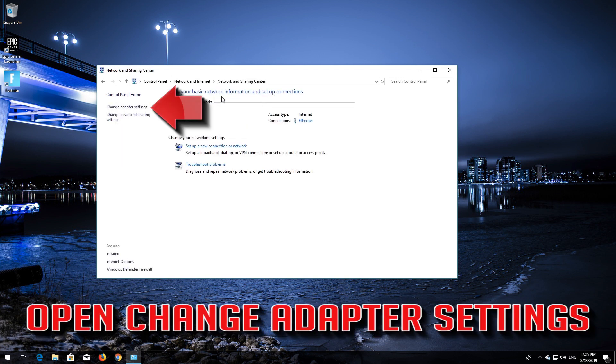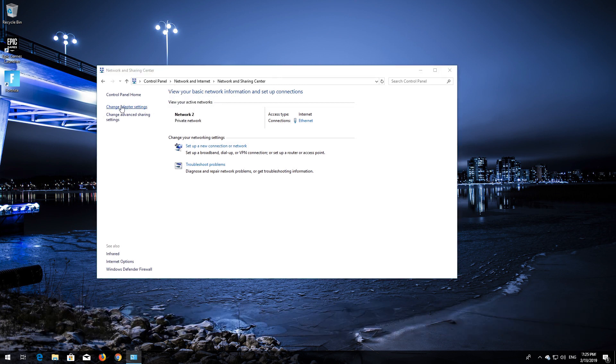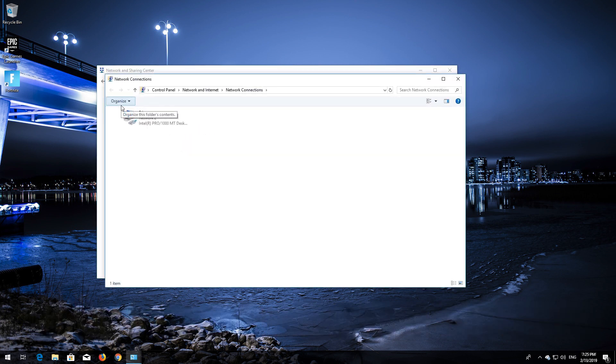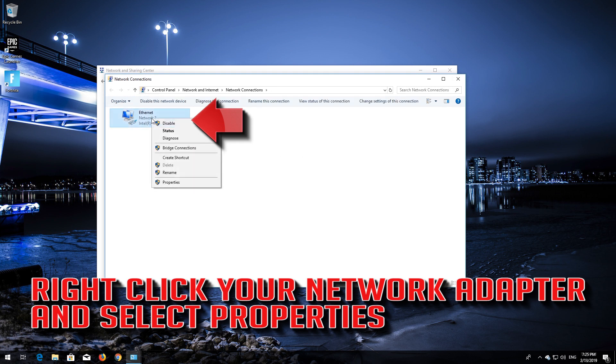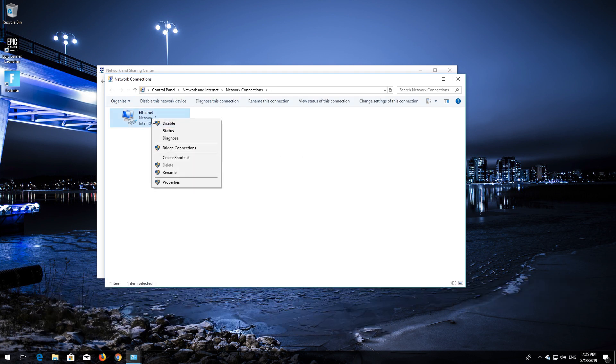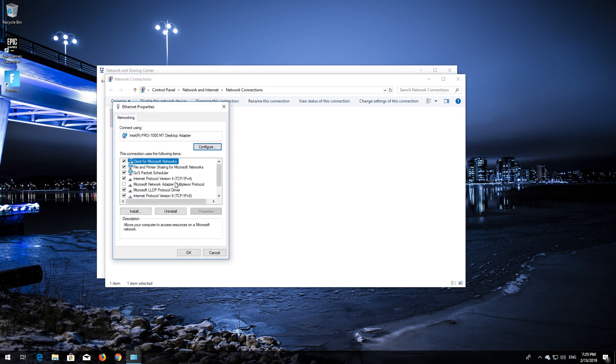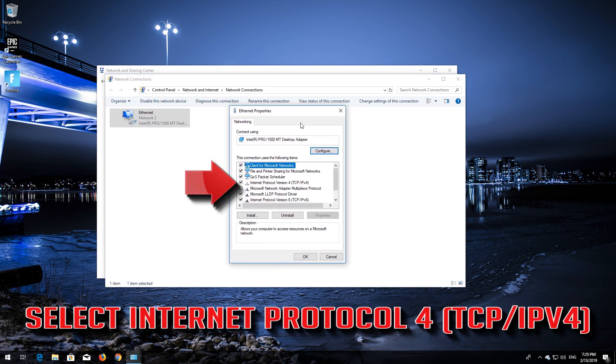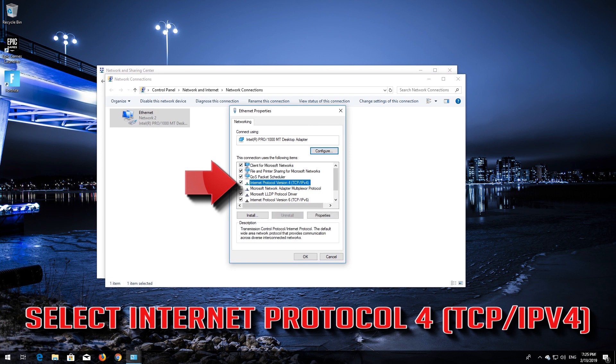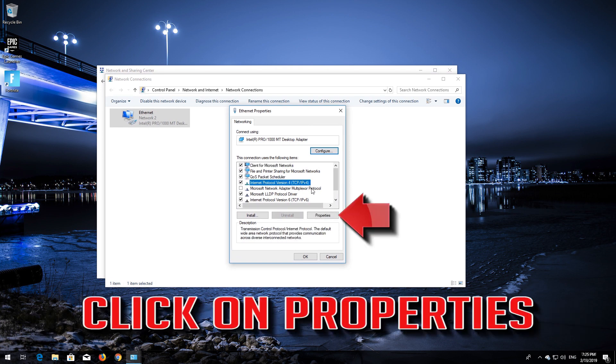Open Change Adapter Settings. Right-click your network adapter and select Properties. Select Internet Protocol Version 4, then click on Properties.